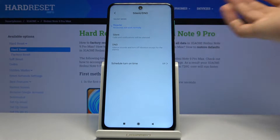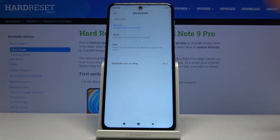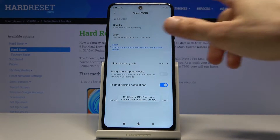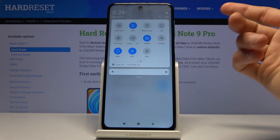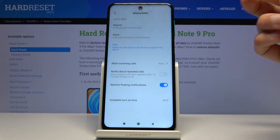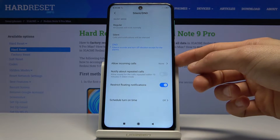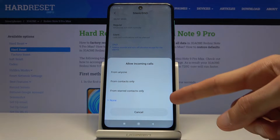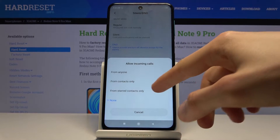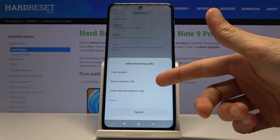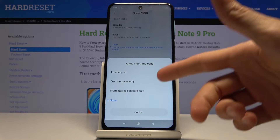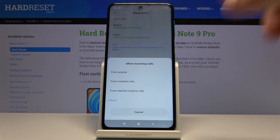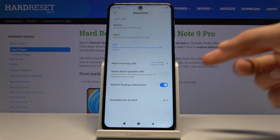Before you toggle it, hold it and you'll see a couple of settings. Once you tap on DND it automatically becomes enabled, and it gives you options — allow incoming calls. By default it's set to none, but you can change it to starred contacts (favorites), contacts only, or anyone. The first option kind of defeats the purpose, so choose whichever one you want.